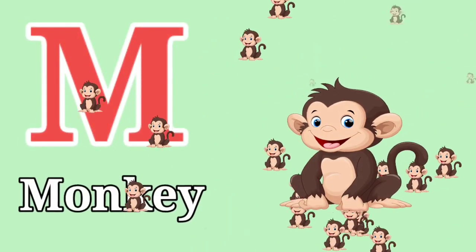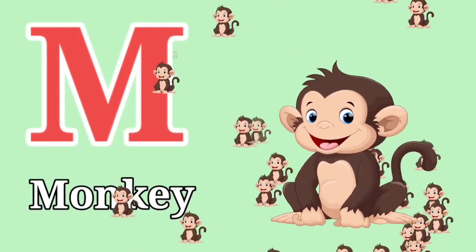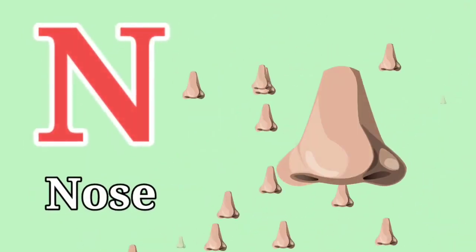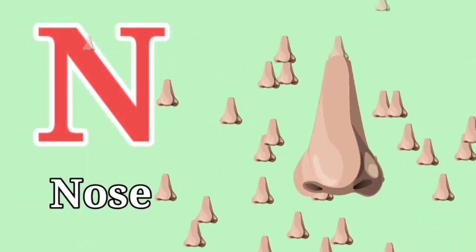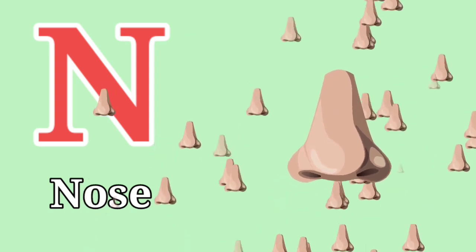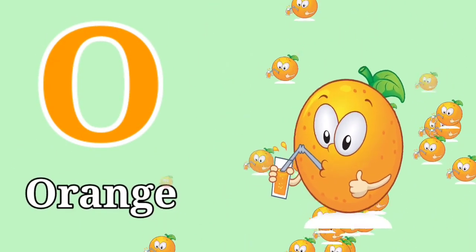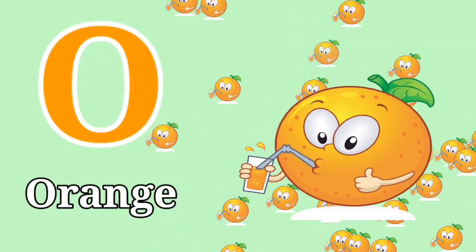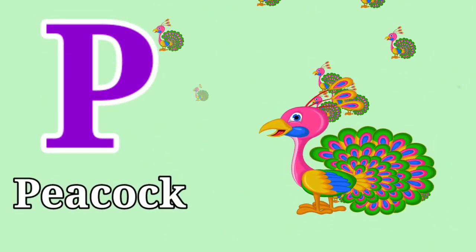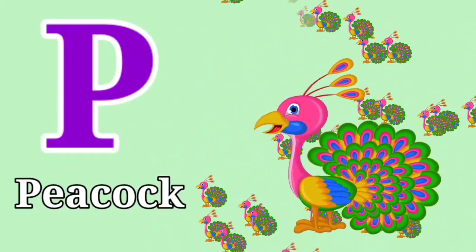M for Monkey. N for Nose. O for Orange. O for Orange. P for Peacock. P for Peacock.